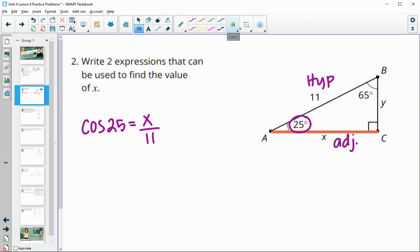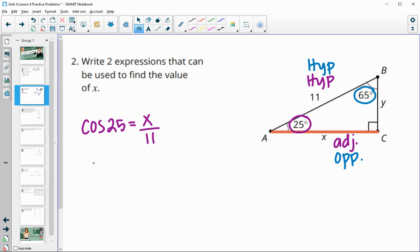Using the 65 degree angle instead, the side with X is now the opposite side and 11 stays the hypotenuse. Opposite over hypotenuse is the sine function, so sine of 65 equals X over 11.